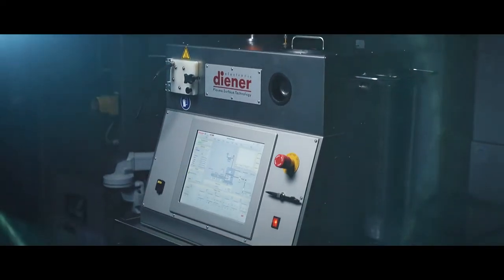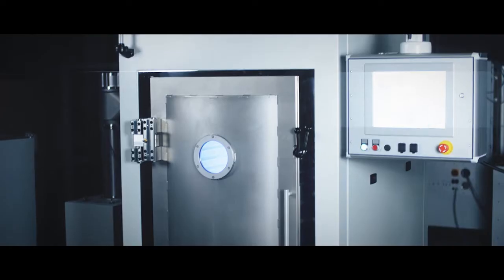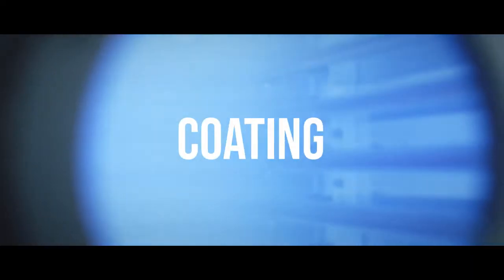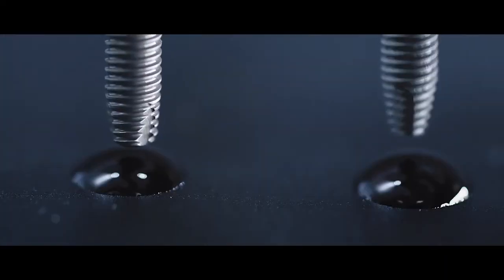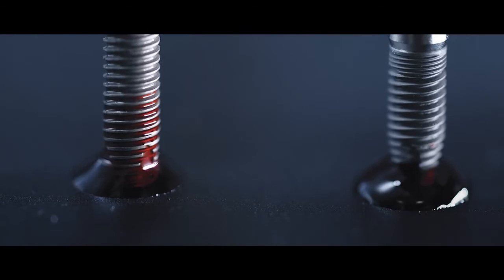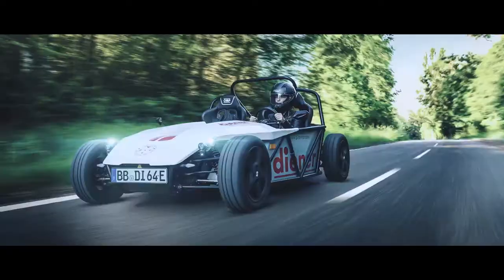Unique systems, versatile application areas and fascinating results make Plasma the solution for almost every problem.